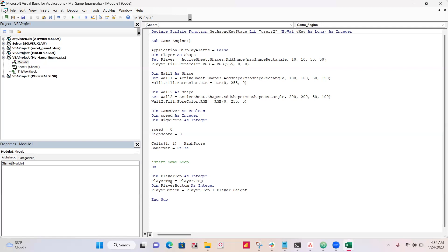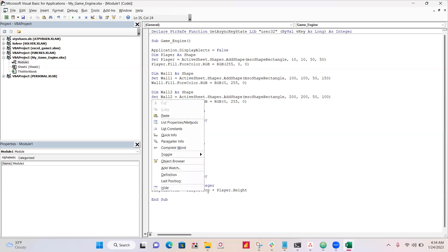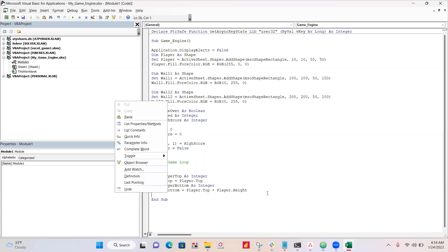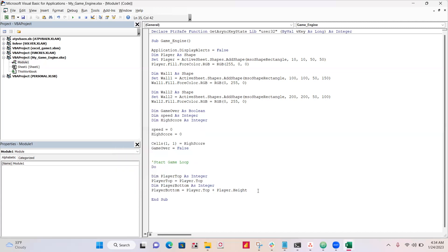All right, so I'm just declaring top and bottom of the player. One weird thing about VBA, if you're not used to it, is adding is actually going down. So we have to do player top plus player height to get the player's bottom. So it's a bit counterintuitive that adding is actually down, and subtracting is up.